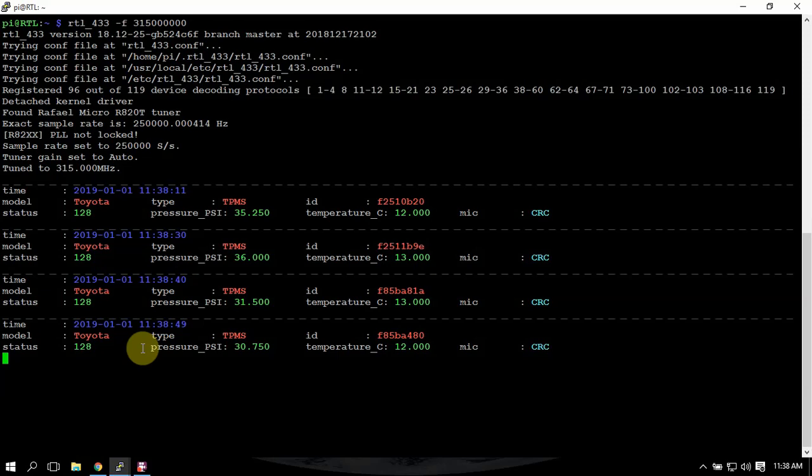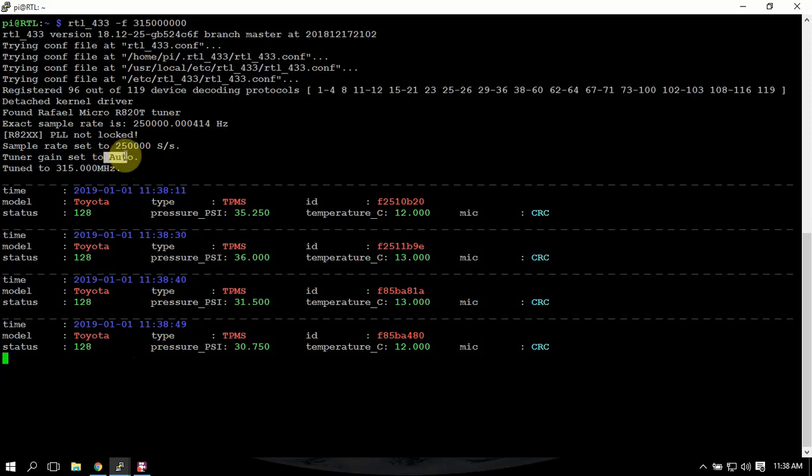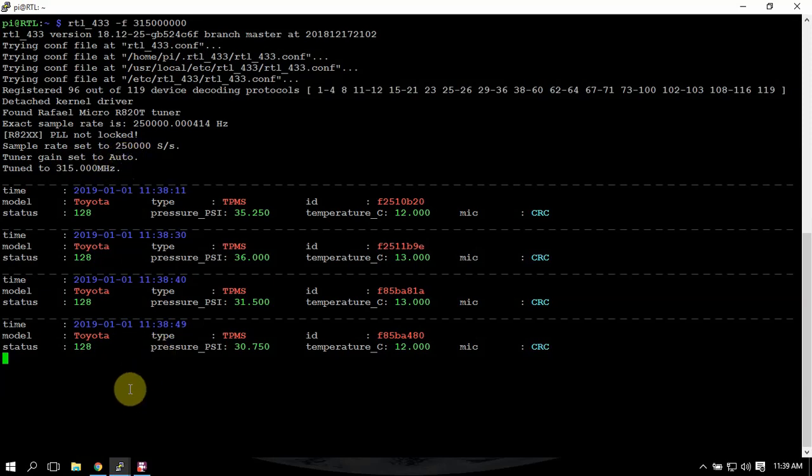In the software you could change the gain to whatever you like, but I just have it set so it does auto by default. Since I have the LNA hooked up to this...